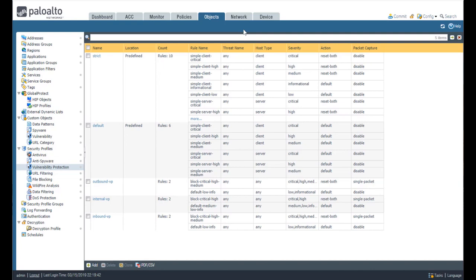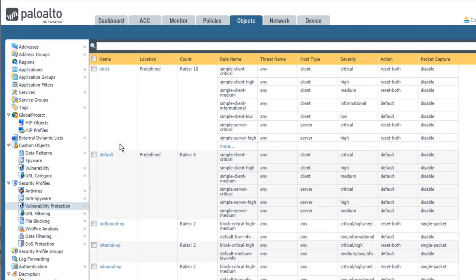In the demonstration, we have browsed to Objects, Security Profiles, Vulnerability Protection. The strict and default vulnerability profiles are pre-configured in PAN-OS. The outbound VP, internal VP, and inbound VP vulnerability protection profiles were configured by a firewall administrator according to best practice.